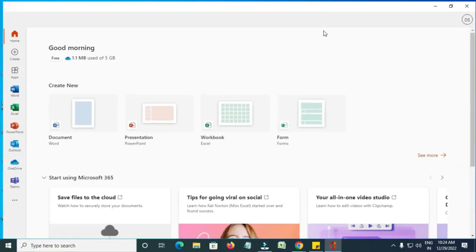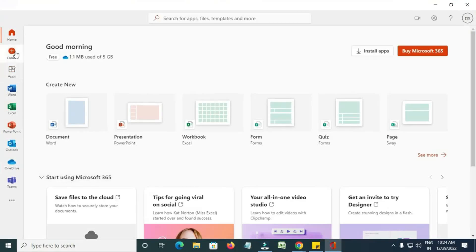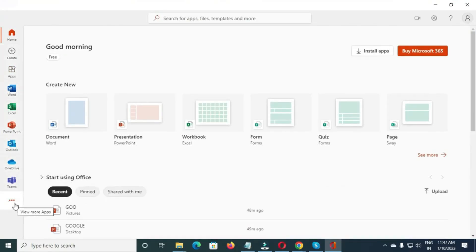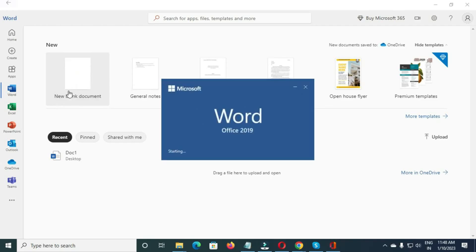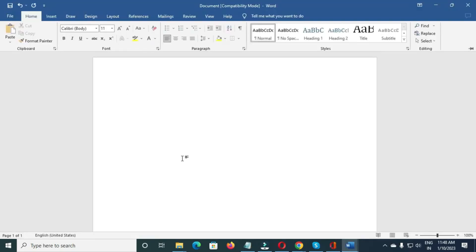Here you'll see different Microsoft Office apps. Look for Word and click on it. Once Word opens, click on New Blank Document to start working.